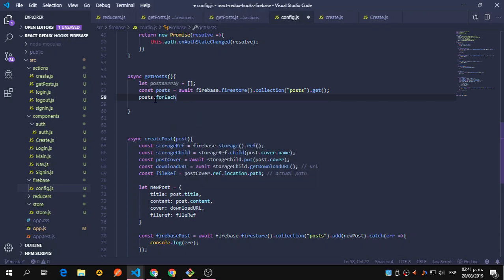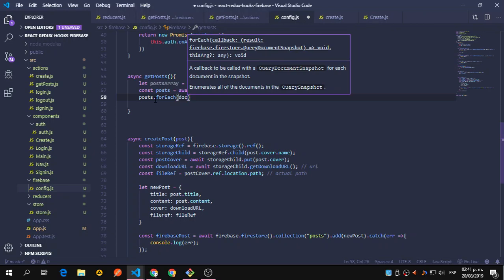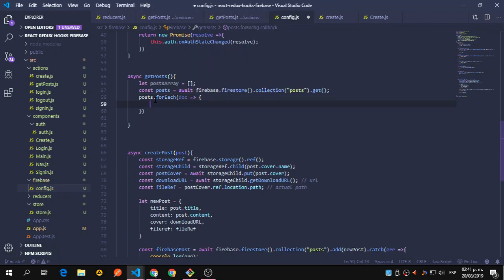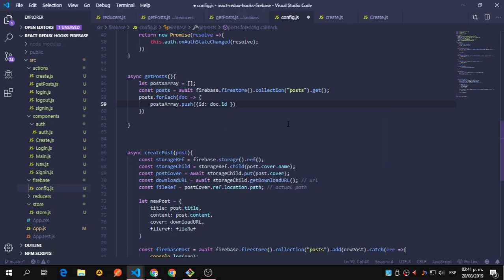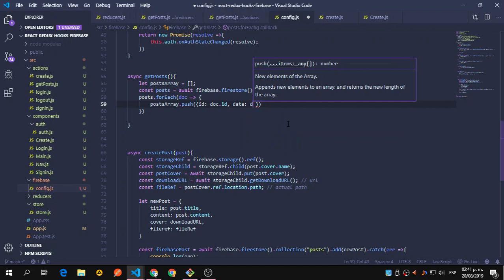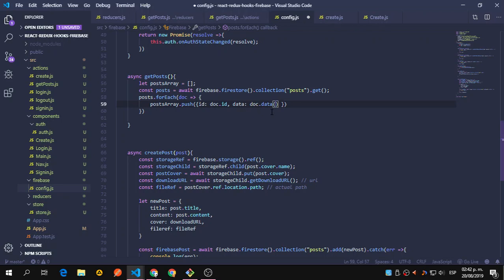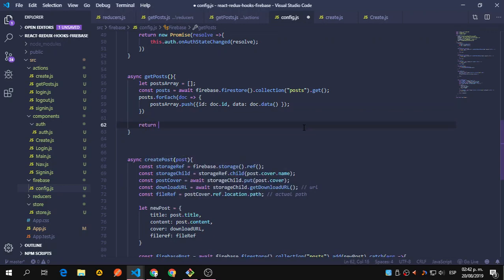Then we say forEach — you can also use map — and we're going to push to the postArray. We create an object with an id property — that is the document id — and a data property that has document.data(), which is a method coming from Firebase. Then we return the postsArray, which at this point is going to have a length above zero if we have something.